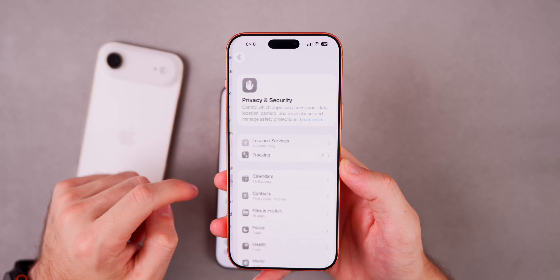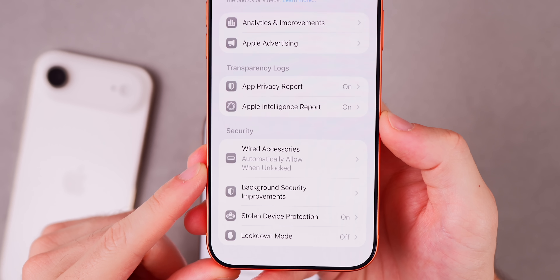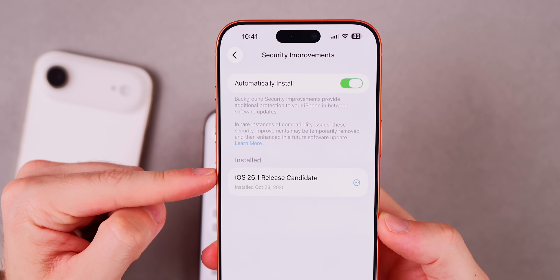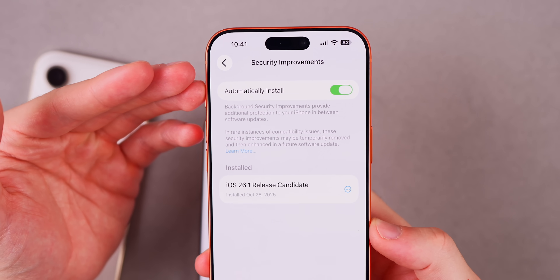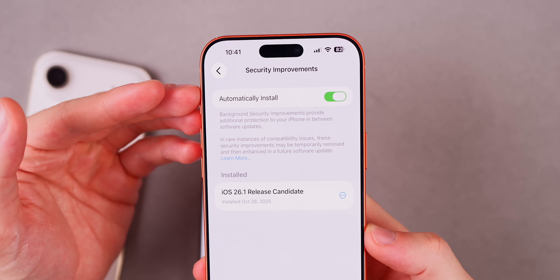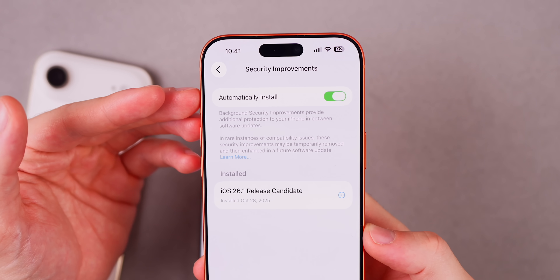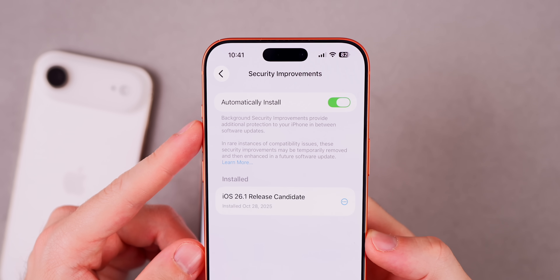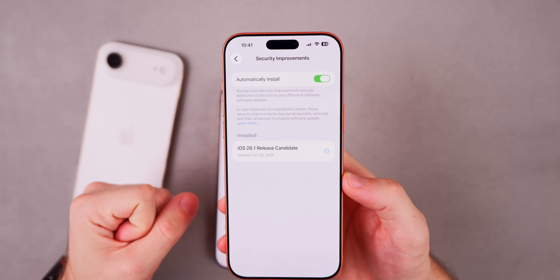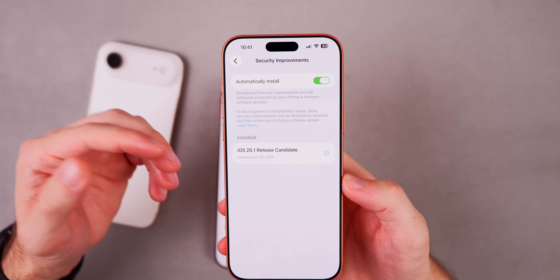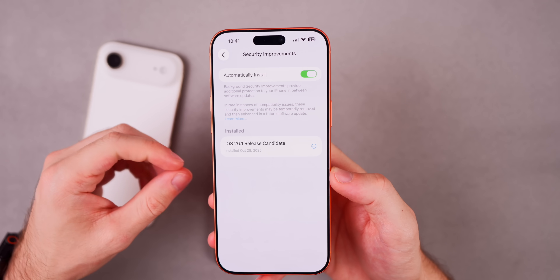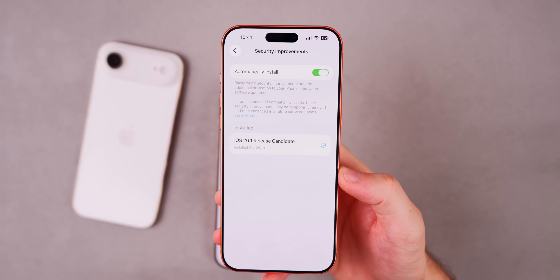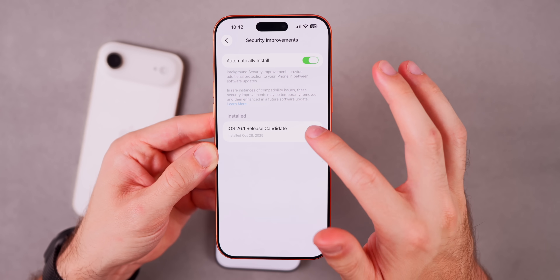If you go to Settings, Privacy and Security, and scroll to the bottom, there's a brand new section called Background Security Improvements. Inside, there's a toggle for automatically install, and it shows currently installed security improvements. This is essentially a revamped version of the previous Rapid Security Response updates. It says background security improvements provide additional protection to your iPhone in between software updates — so Apple can patch security vulnerabilities without you needing to download a full update like a 26.1.1. You can also remove installed background security improvements if needed.